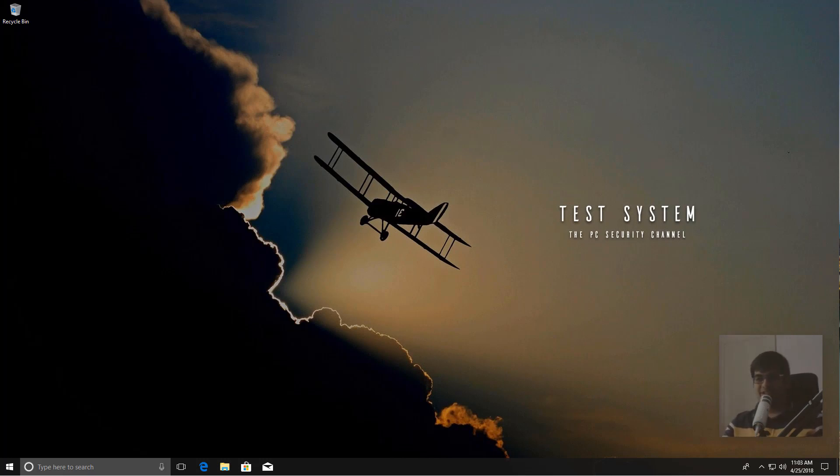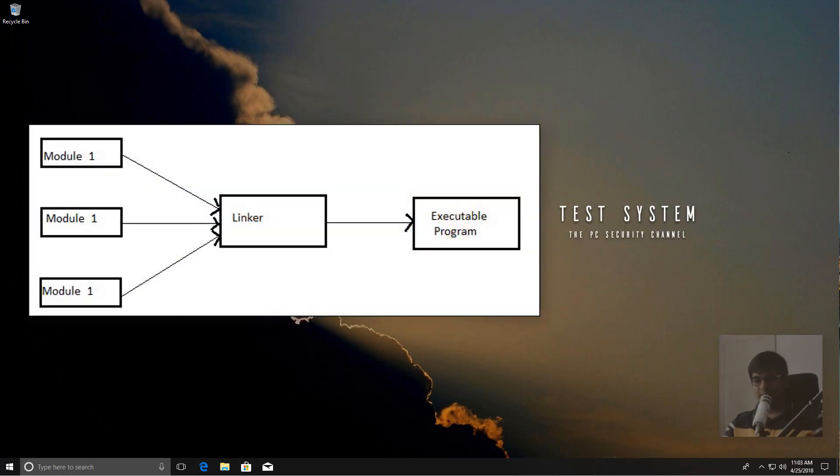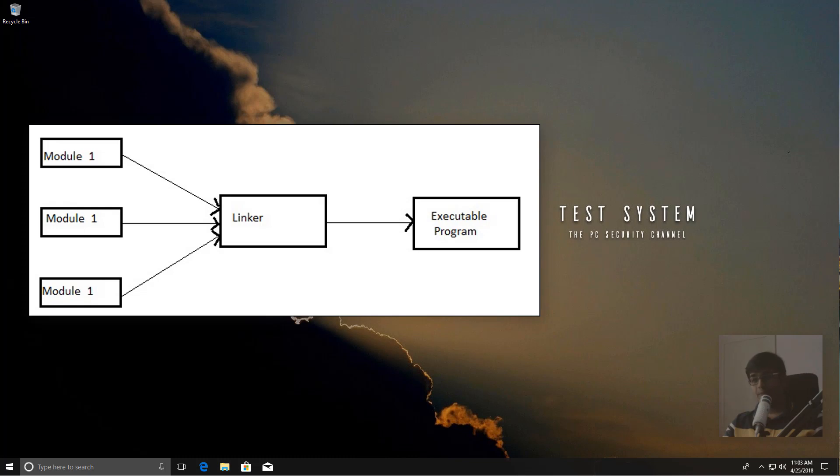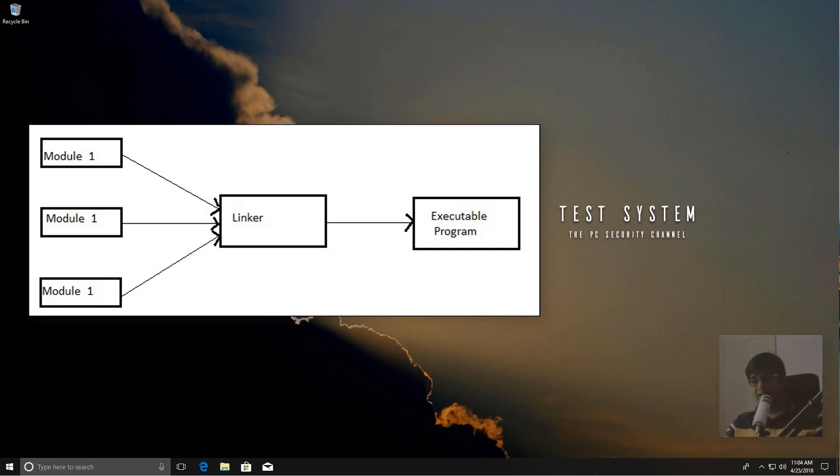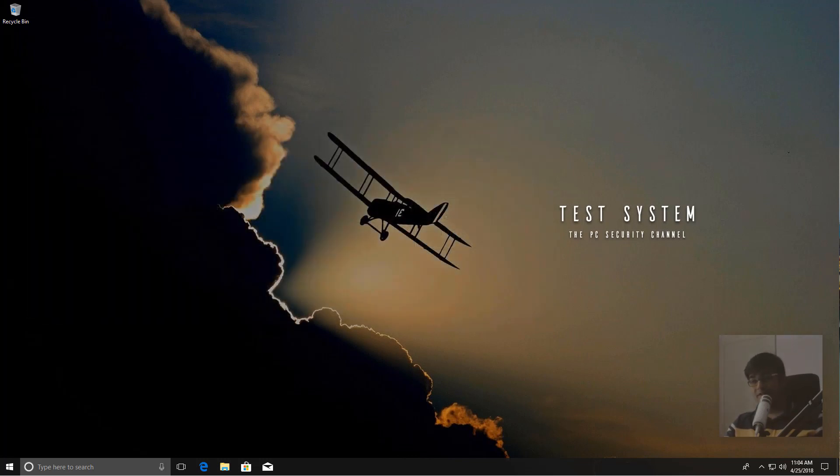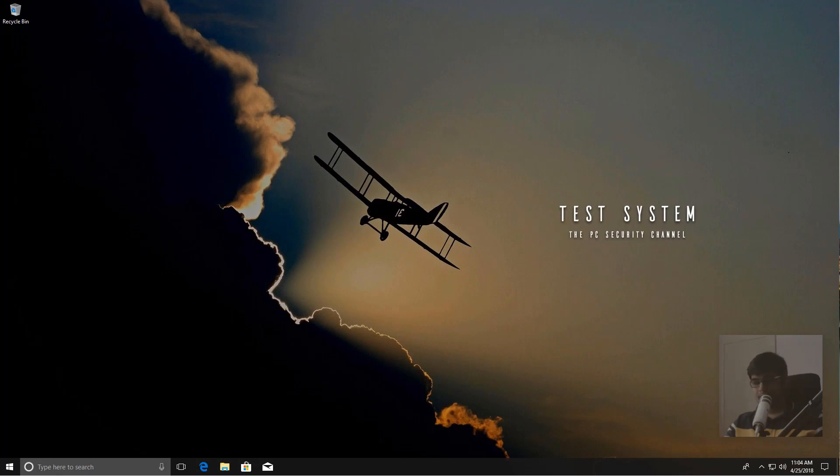To start with, we need to know some basic stuff like what is a linker. Linking is a process where all of the references made within a program to external libraries and external functions have to be resolved before the program can actually be ready for execution. The application that does this is called the linker, and it's usually the last stage of the compilation process for programs.